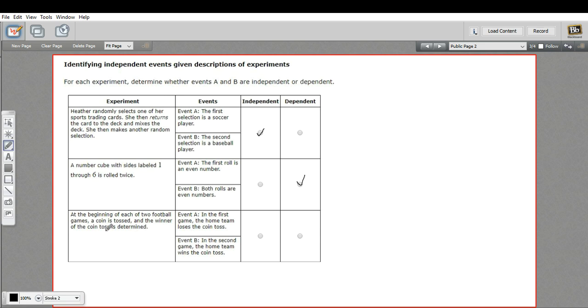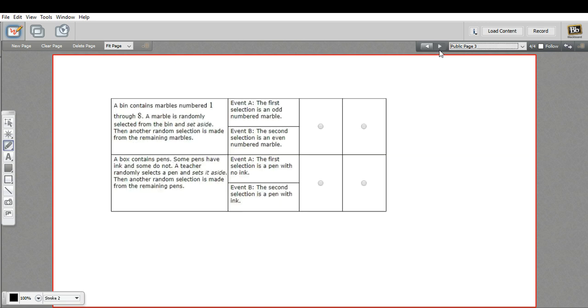The third one here says at the beginning of two football games, a coin is tossed and the winner of the coin toss is determined. Event A is in the first game the home team loses the coin toss, and event B is in the second game the home team wins the coin toss. These are independent events. The first coin toss does not affect the second coin toss. All right, let's do two more.